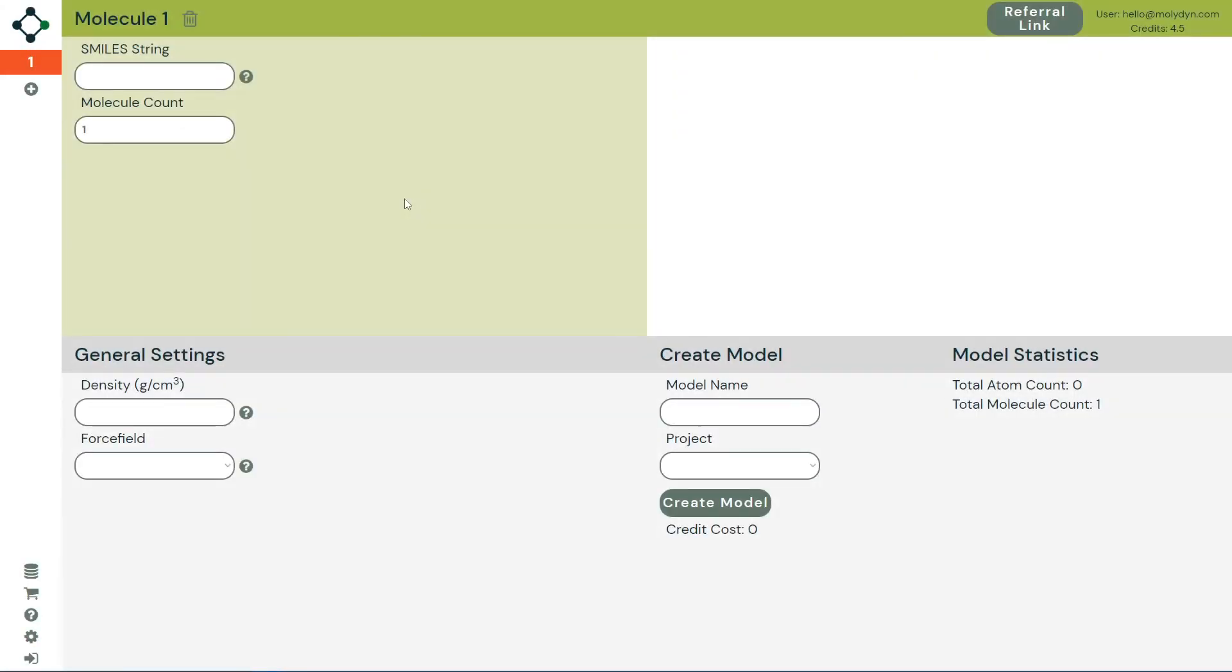Hello and welcome to Molydyne Atlas, the fast and simple way of creating input files for LAMPS. In this video we're going to see the basics of Atlas and how we can create a parameterized LAMPS model.